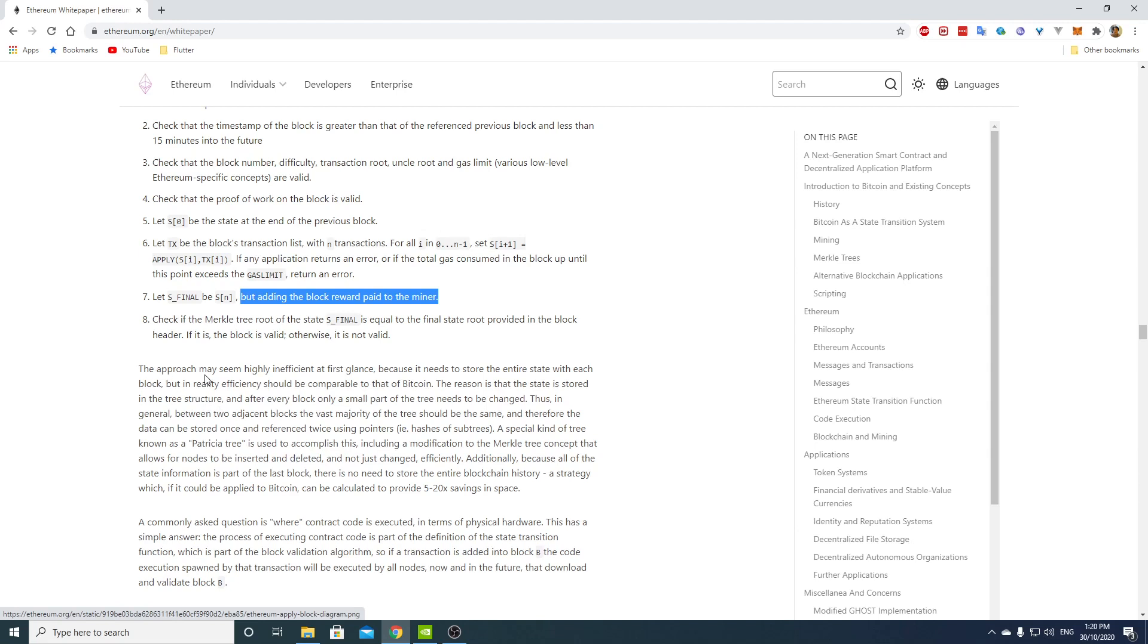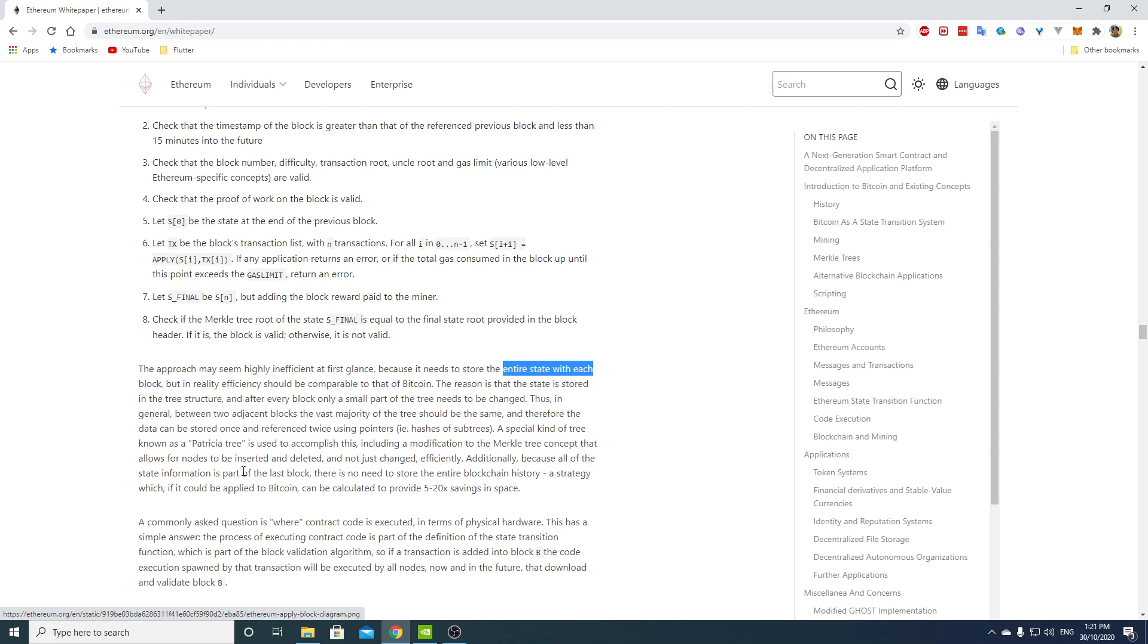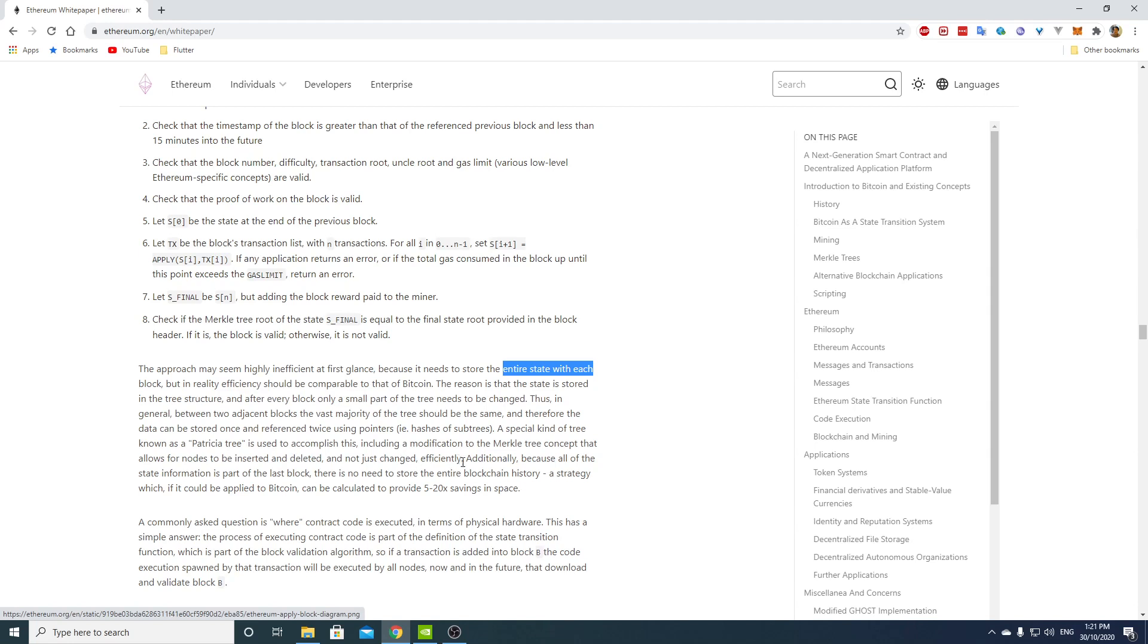So now they explain why the entire state with each block. The approach may seem highly inefficient at first glance because it needs to store the entire state with each block, but in reality, efficiency should be comparable to that of Bitcoin. The reason is that the state is stored in a tree structure and after every block, only a small part of the tree needs to be changed. Thus, in general, between two adjacent blocks, the vast majority of the tree should be the same and therefore the data can be stored once and referenced twice using pointers, hashes of subtrees. A special kind of tree known as a Patricia tree is used to accomplish this, including a modification to the Merkle tree concept that allows for nodes to be inserted and deleted and not just changed efficiently.